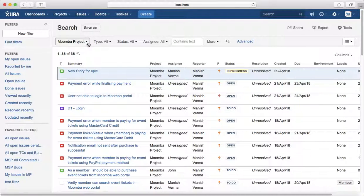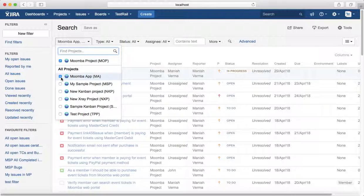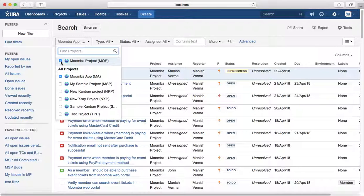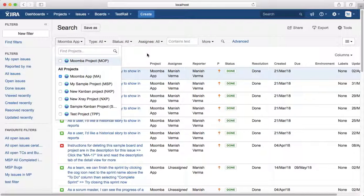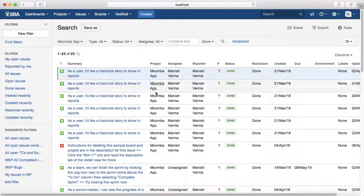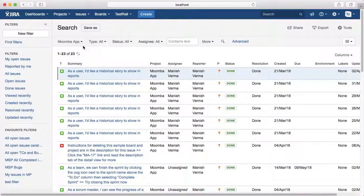Now if you want to change the project or see all the issue types in another project, select the other one and deselect the first one that you have selected. So it will filter out all the issues in another project.